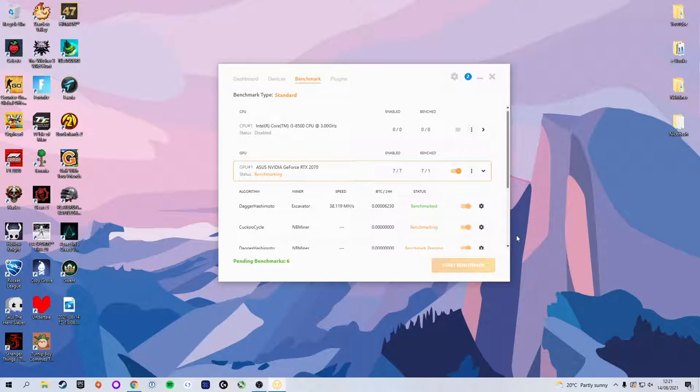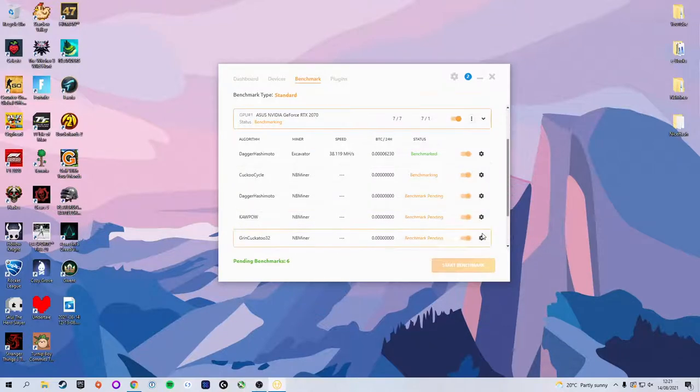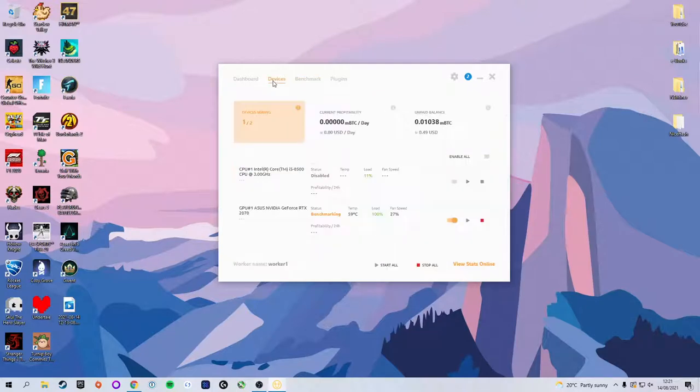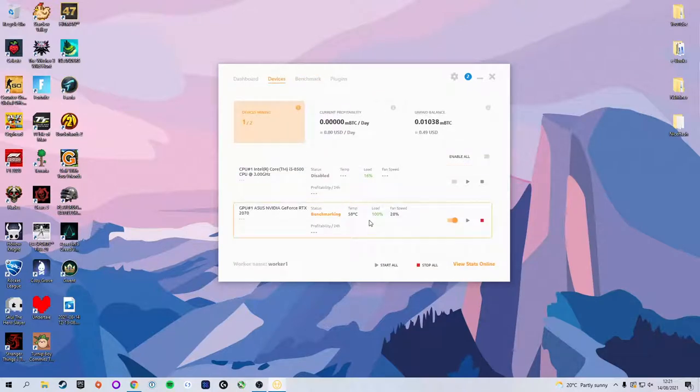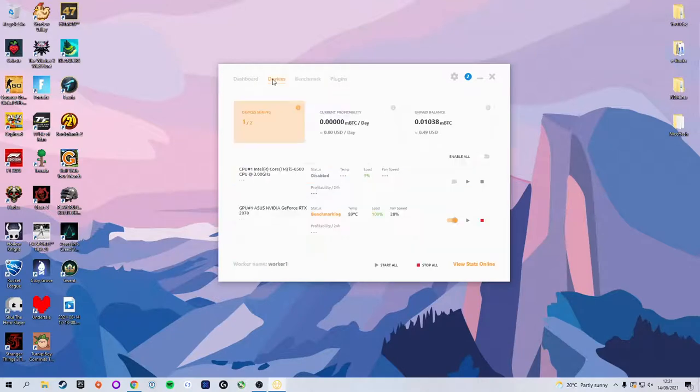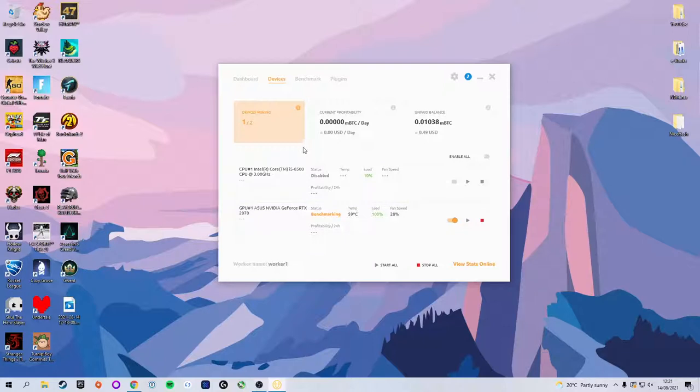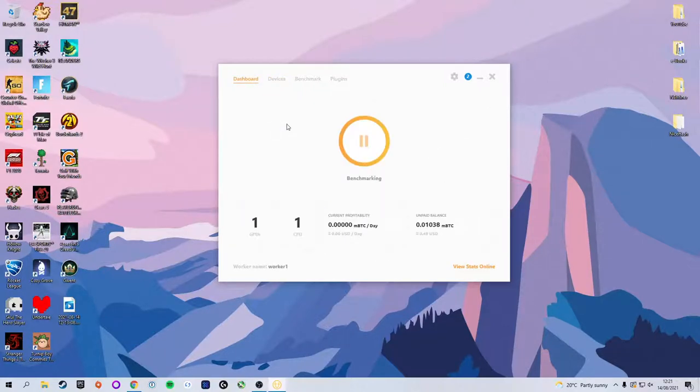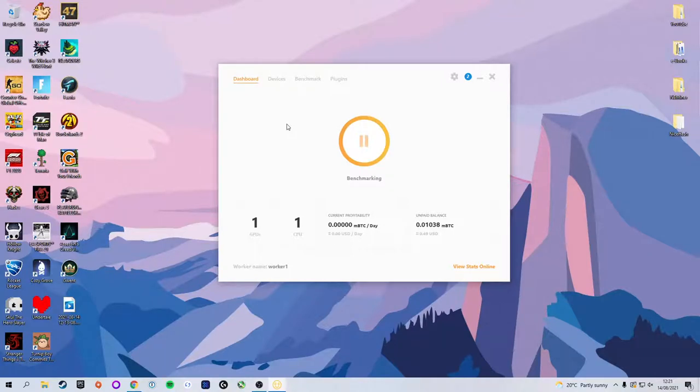We also got the Devices tab. This shows pretty much the same thing as the Benchmark tab except it gives you a bit more information about your temps and your load and your fan speed, and also what your current profitability is and your unpaid balance. The Dashboard really is the only place you're going to need to worry about in the mining software.